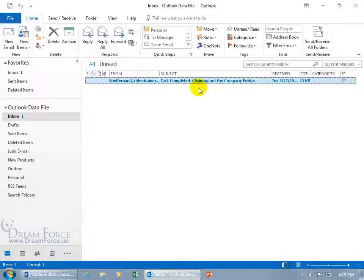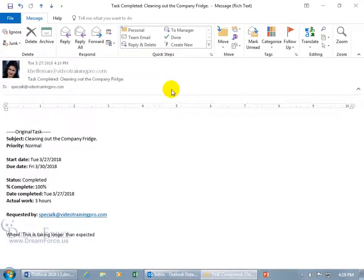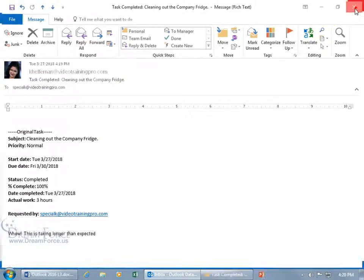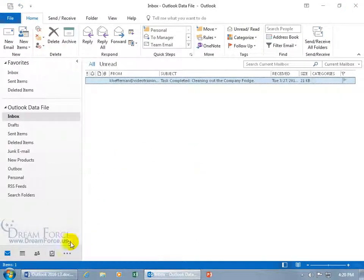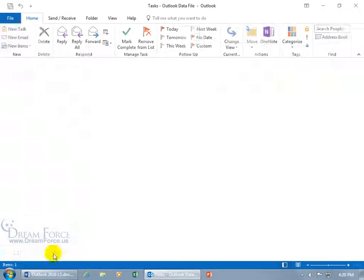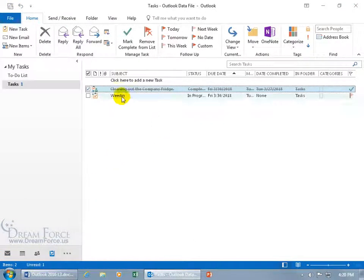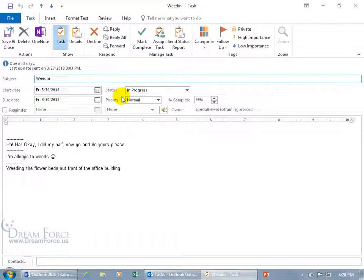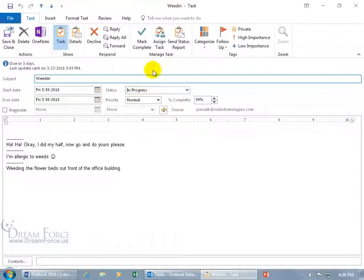The task status report double click and there you go. Task completed cleaning out the company fridge automatically gets sent off by default when the task has been completed. Go back to the task folder and then Whedon double click to open it up. That's been assigned to me and so if I go ahead and mark it 100% complete it will send it off to her two messages. One that it was completed and then the second one was the status report and of course I can come in here click on send status report before I mark it complete and then type in whatever I want.